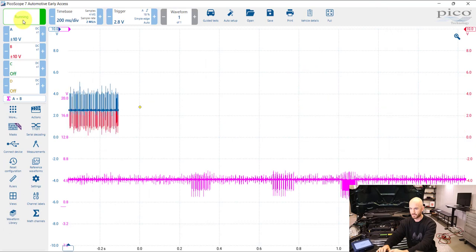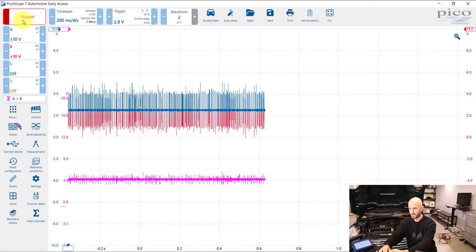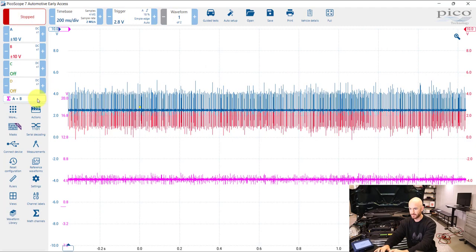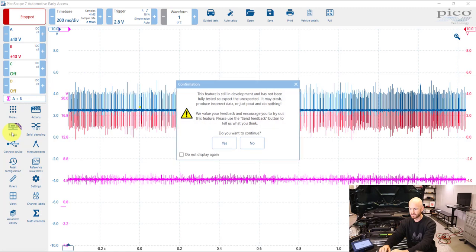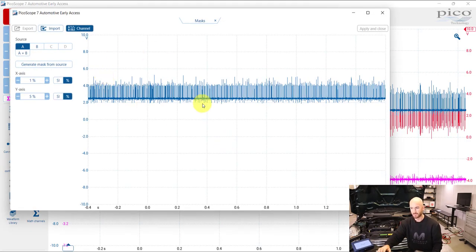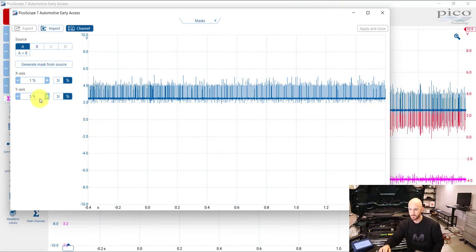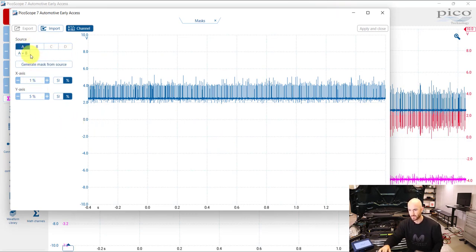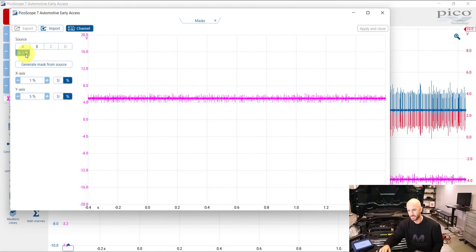So what we can do is set up a mask on that math channel. If we just get one complete sweep there, go to masks. This feature is still in development so feedback anything that you have on there. Here we can choose which channel we want to set the mask to.